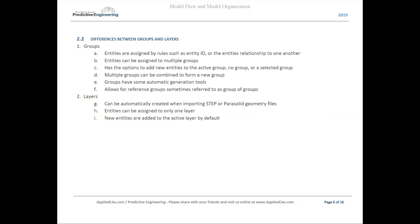Some main differences relate to how you assign entities. In groups, entities are assigned by rules such as entity ID or the entity's relationship to one another. Entities can be assigned to multiple groups. There's an option to add new entities to the active or selected group, multiple groups can be combined, groups have automatic generation tools, and there are also referent groups, which are kind of like groups of groups.